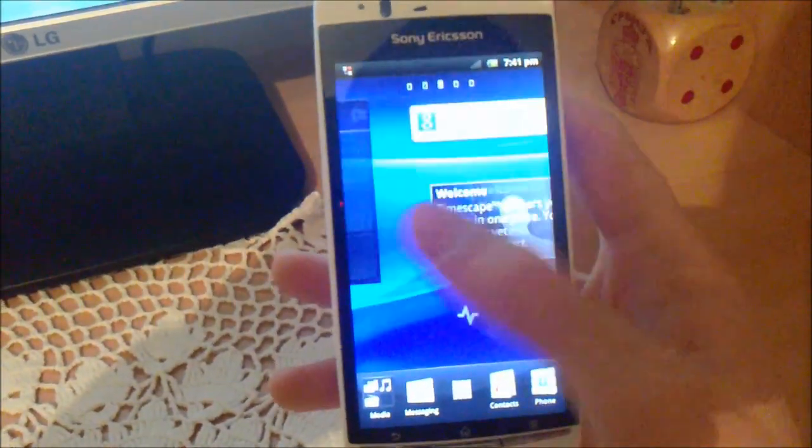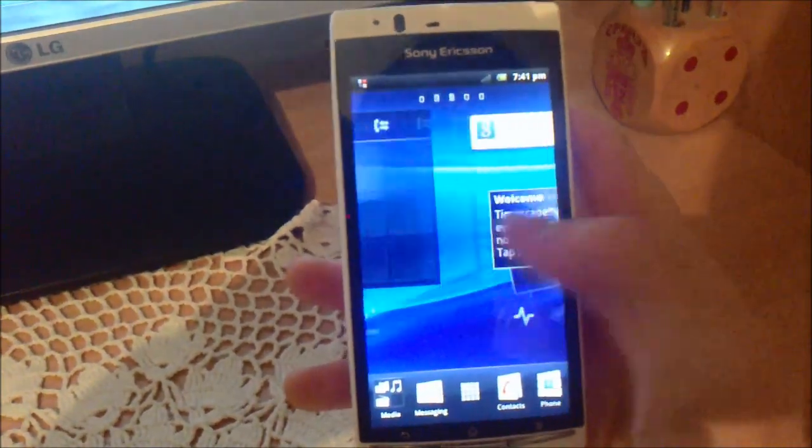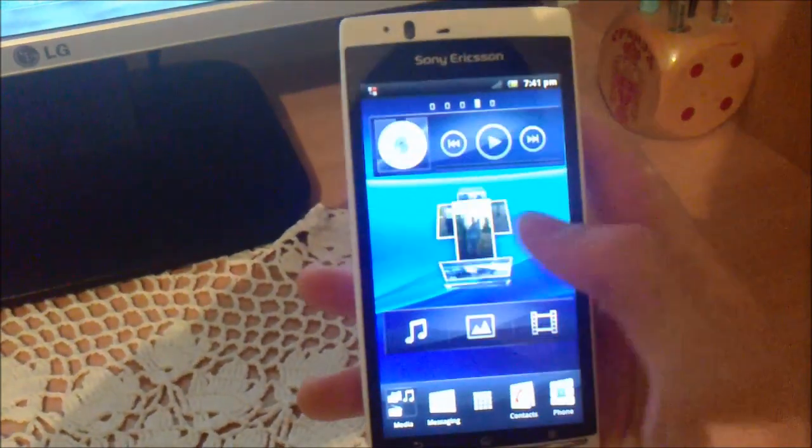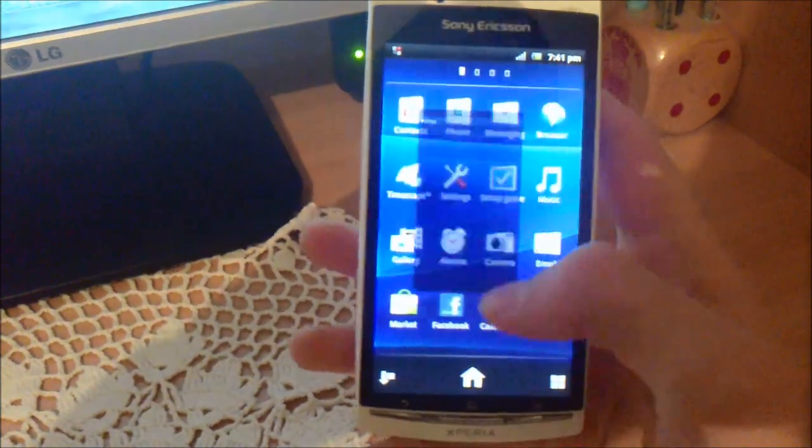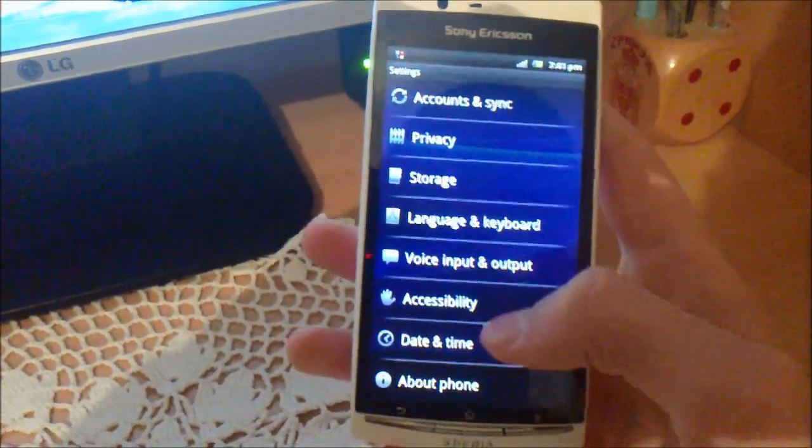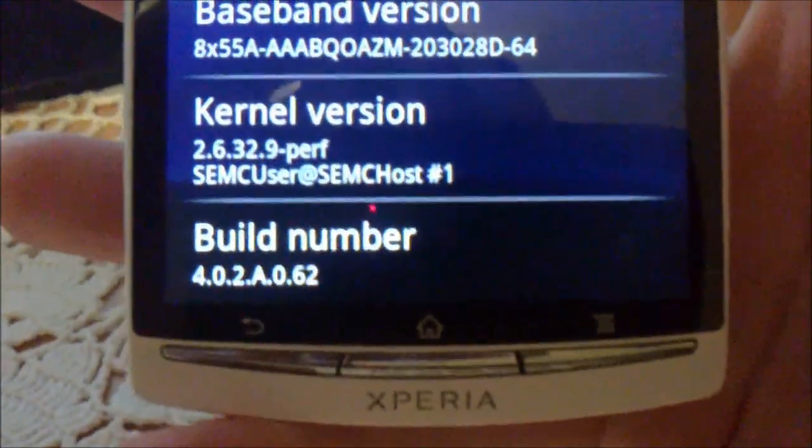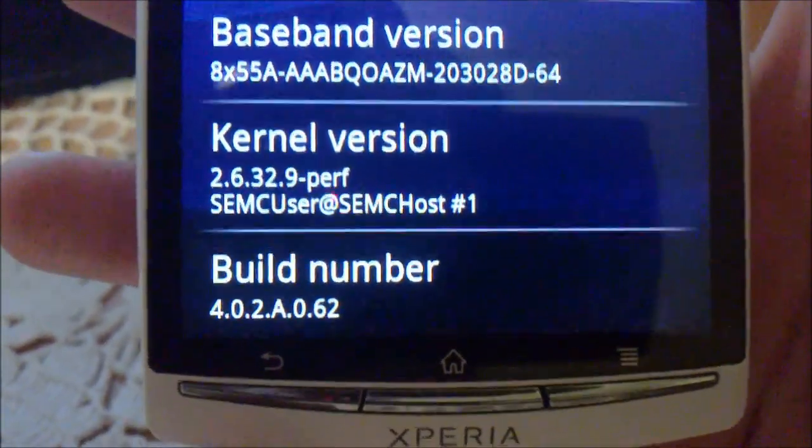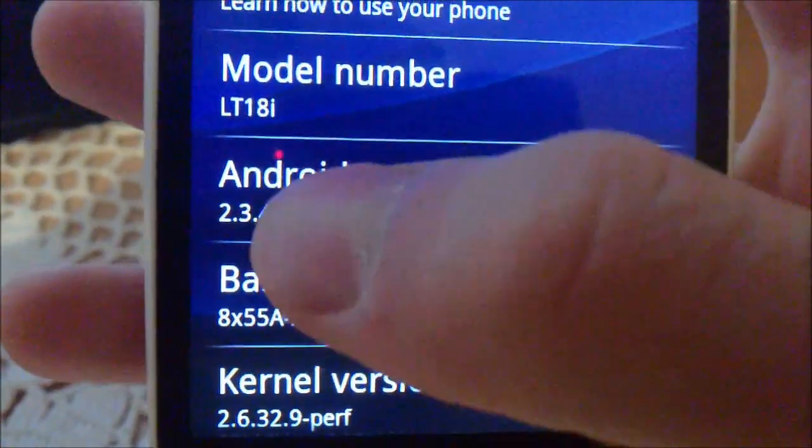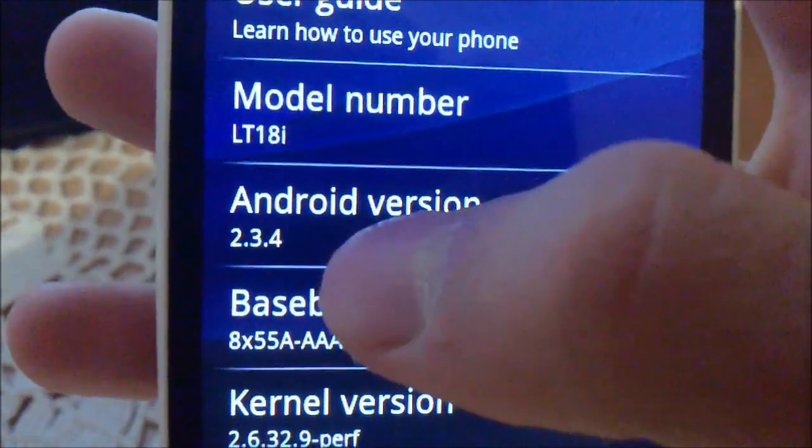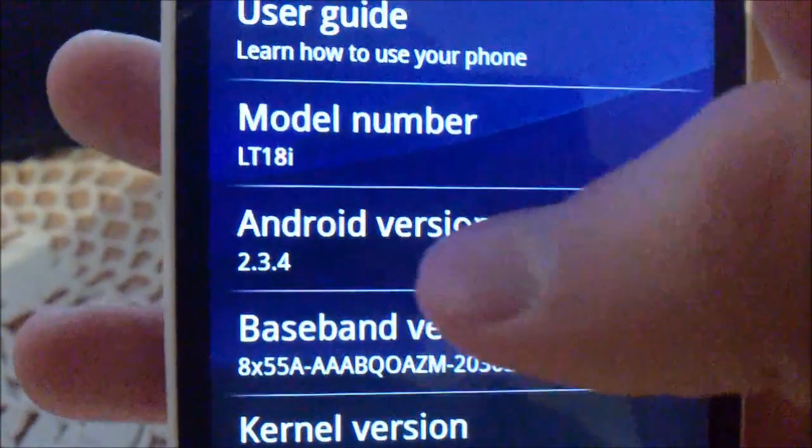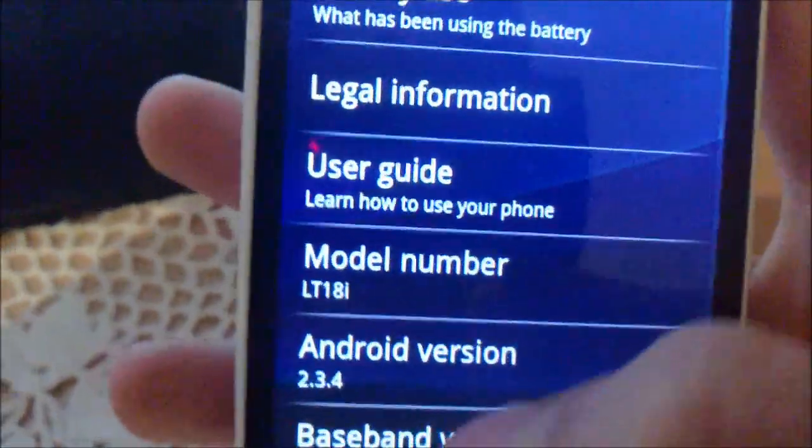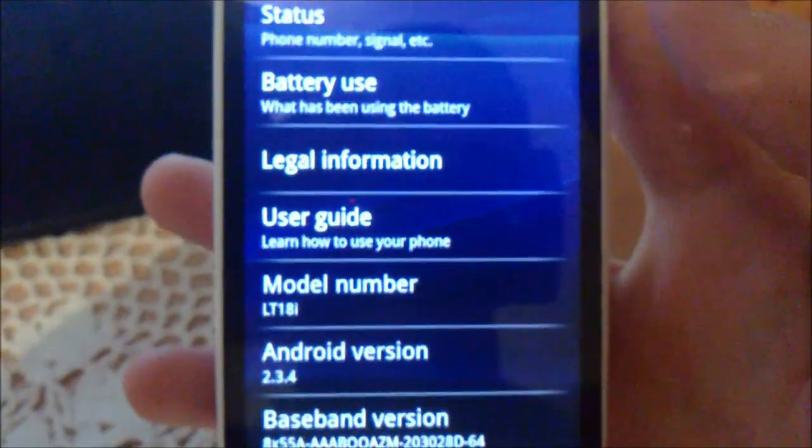The official Gingerbread version on Xperia ArcS. I'll show you. See, build number 4028062, Android version 2.3.4. And that's it. Bye-bye.